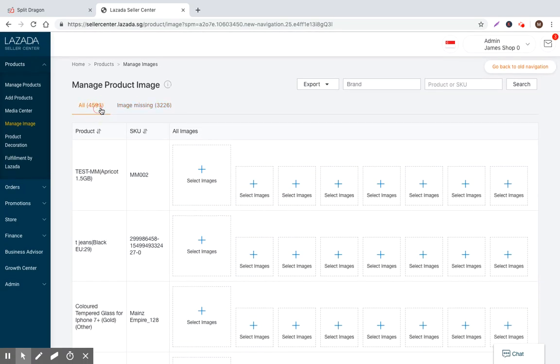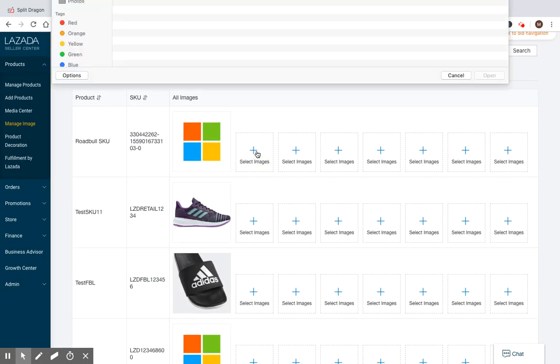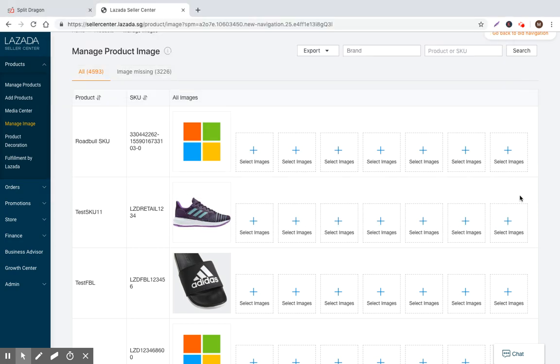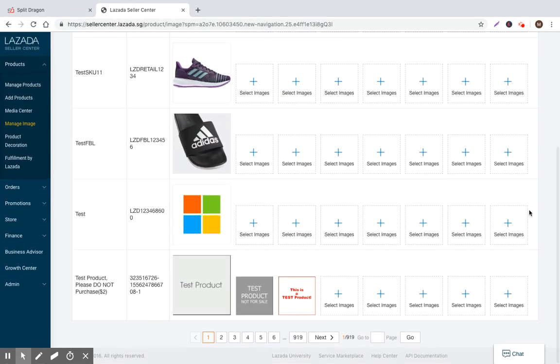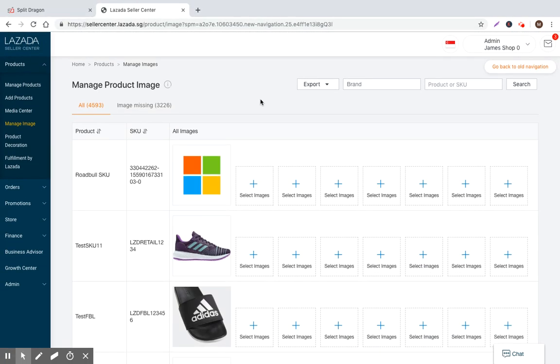That's basically the functionality that exists right now for the manage images feature, quite simple, quite basic. I think if you're a small seller you might not use this.